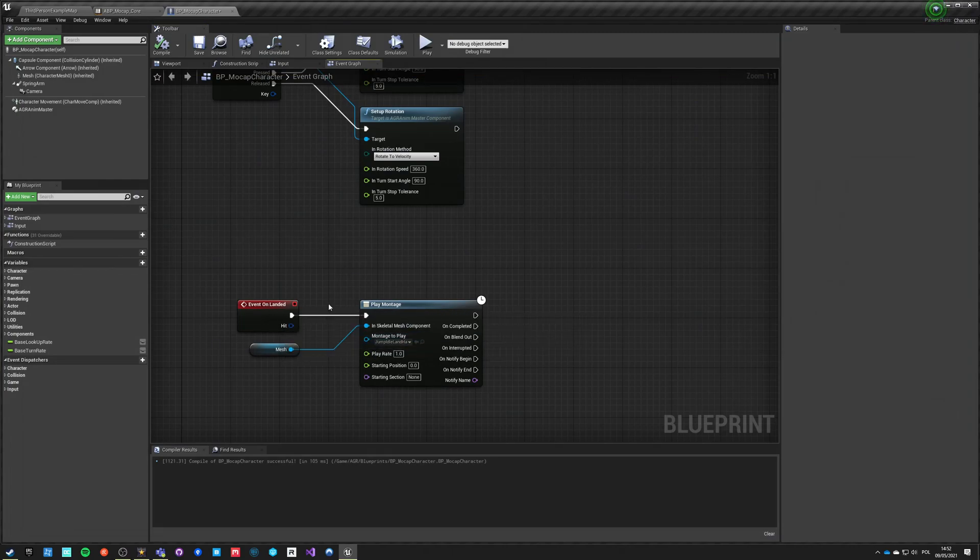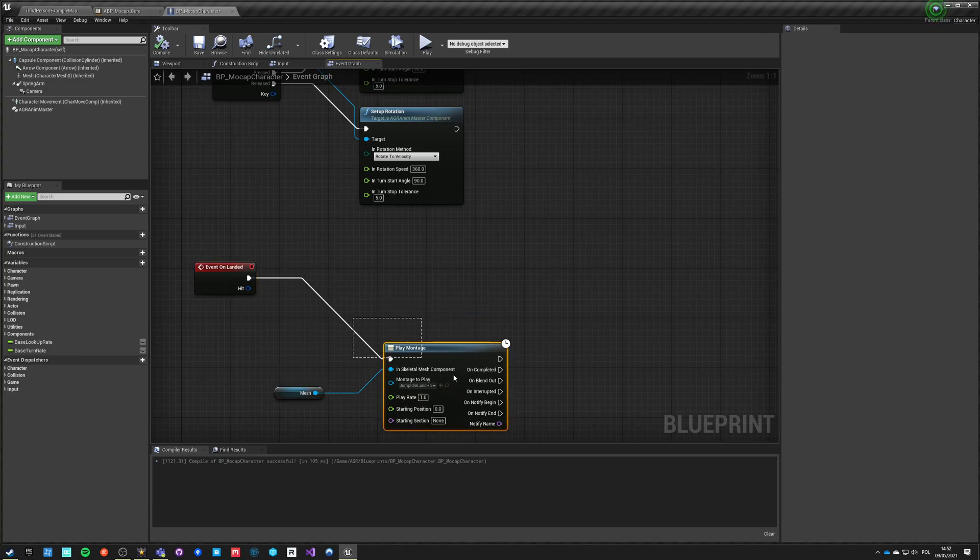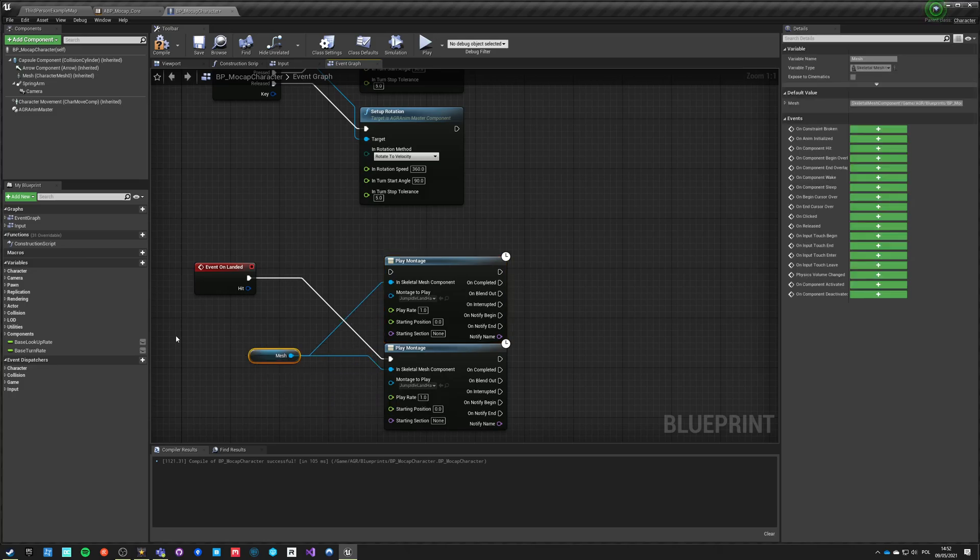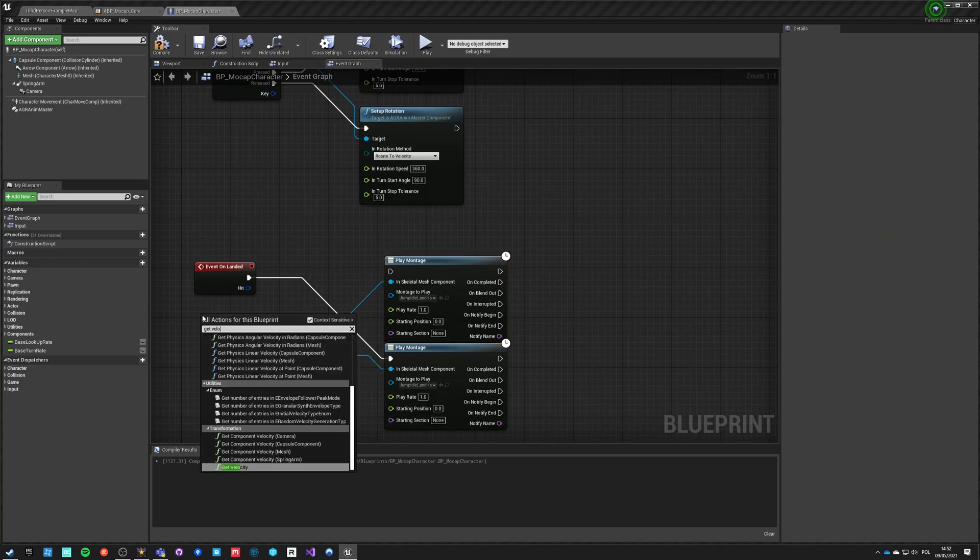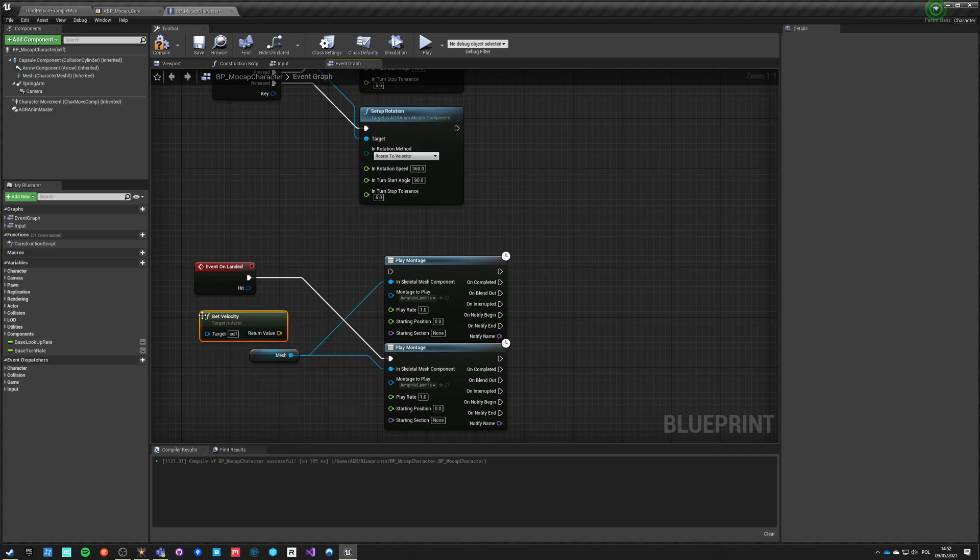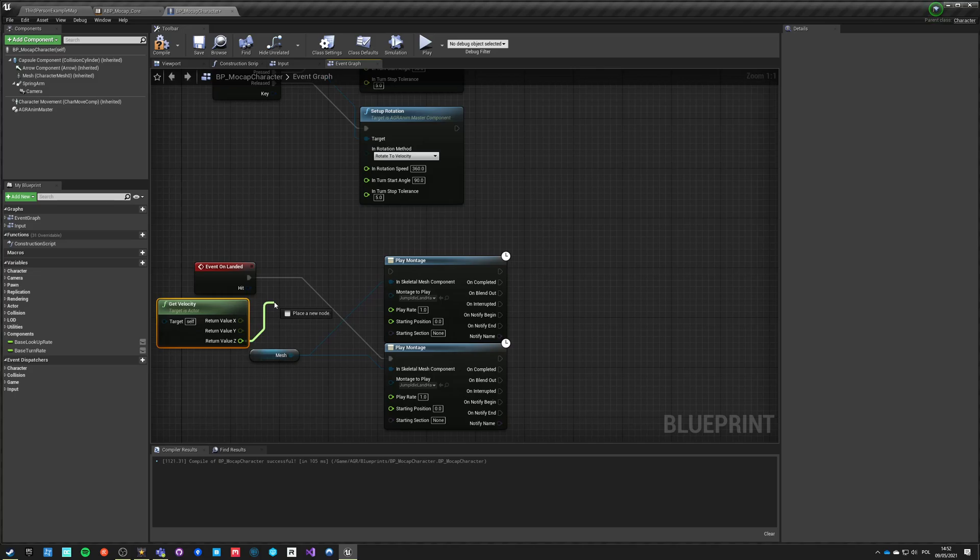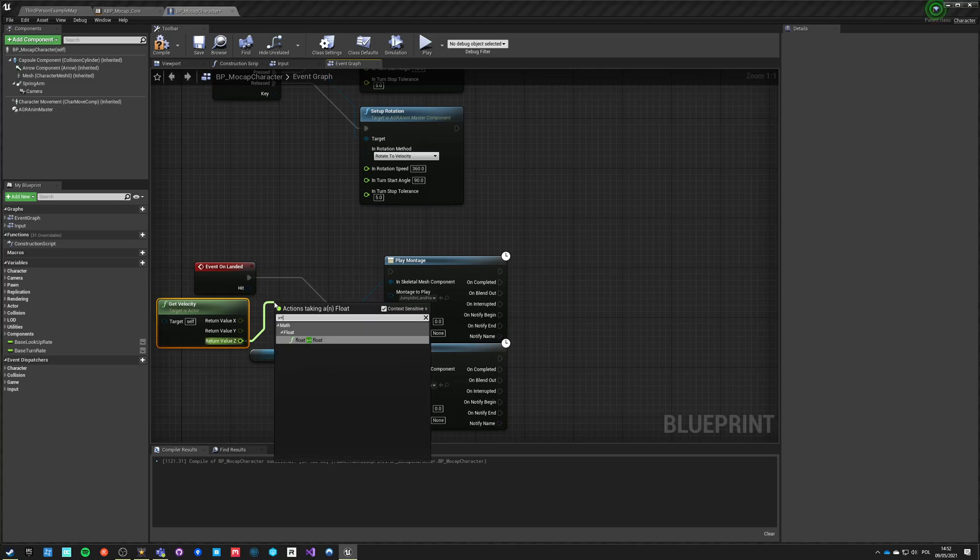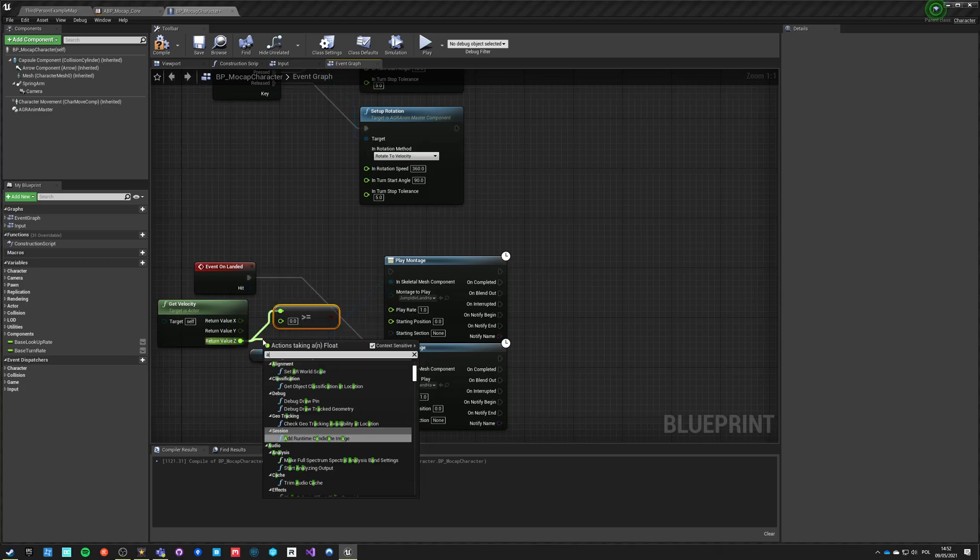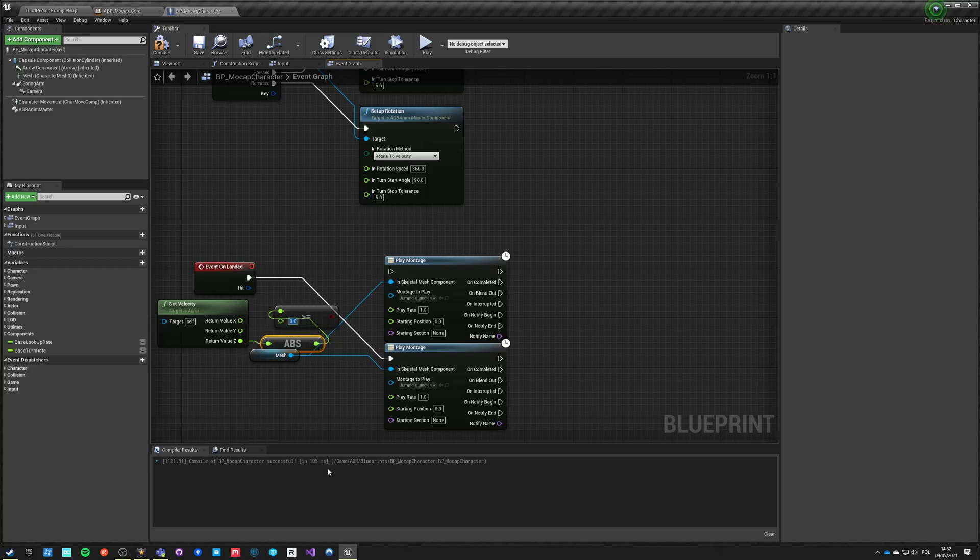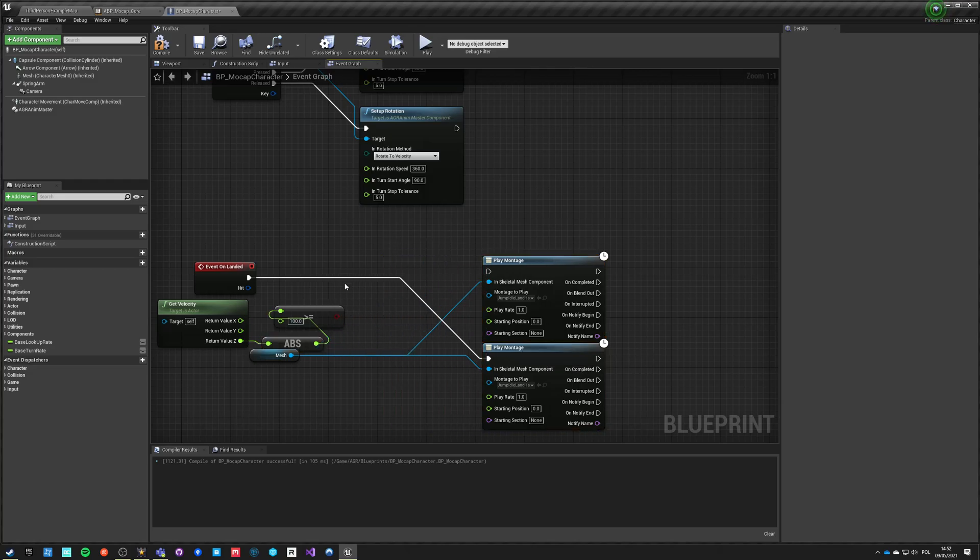So what we can also do is select and play different montage based on some value. For example, we can get velocity of our actor and split and say that if Z velocity absolute velocity when we are landing is above a certain threshold, let's say for now 100, we want to play different montage.